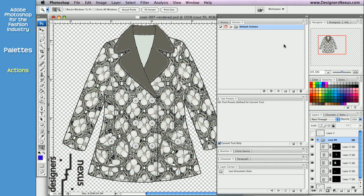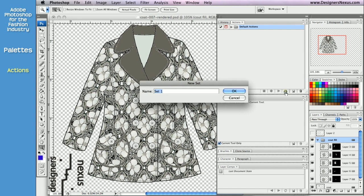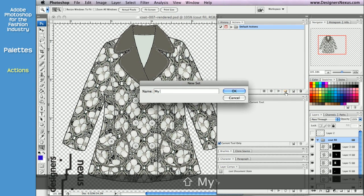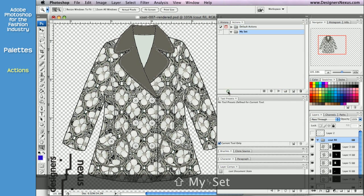To start a new set, click on Create New Set icon at the bottom of the palette. It looks like a folder. Name it and click OK.